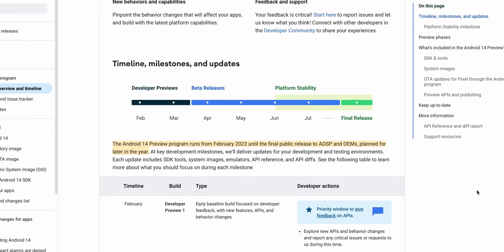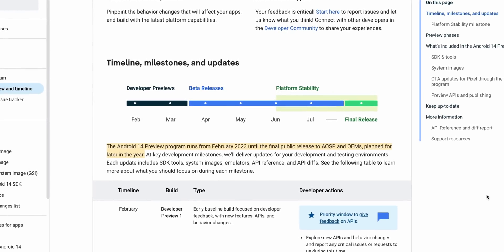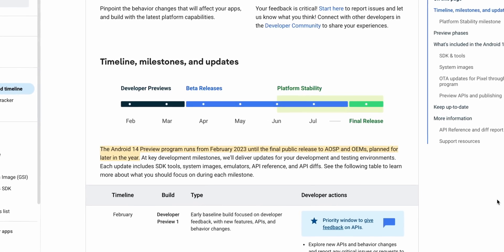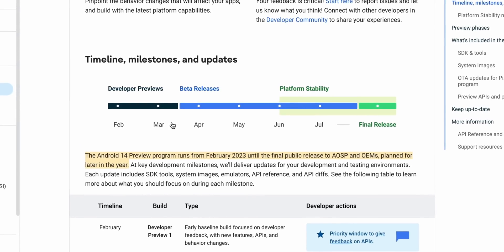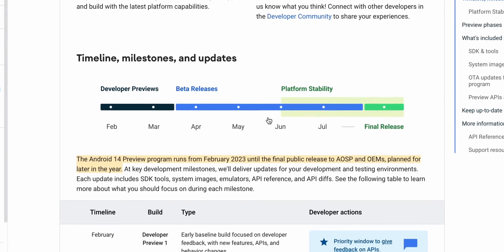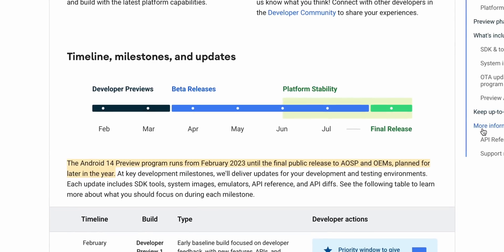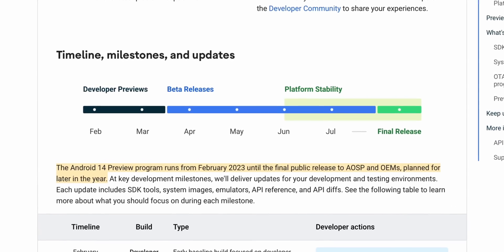And then we can expect the final release to happen in the month of July or August.